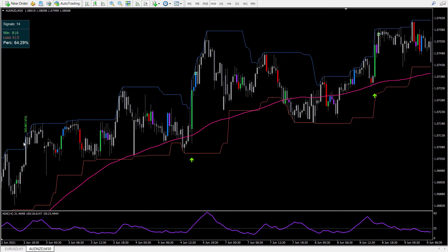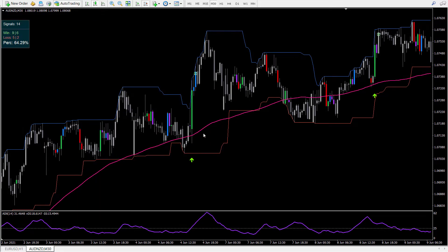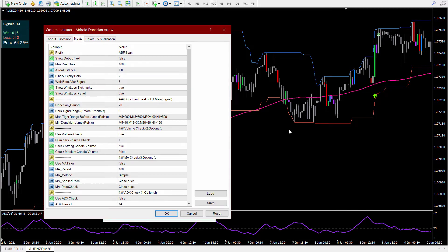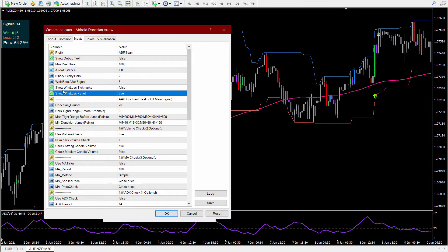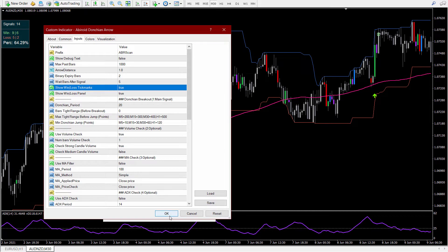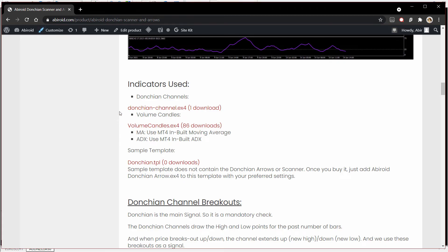Bars which have no strong volume will have those signals removed. Right here you will get debug messages on why a particular signal was ignored. If these debug messages are getting in the way, you can always turn them off by setting show debug text to false, and you will only see the signals. If you are not using binary options, you can remove the tick marks and set the win and loss panel to false if you are only interested in scalping. These volume candles and this Donkian channel indicator are also available for download on my website.